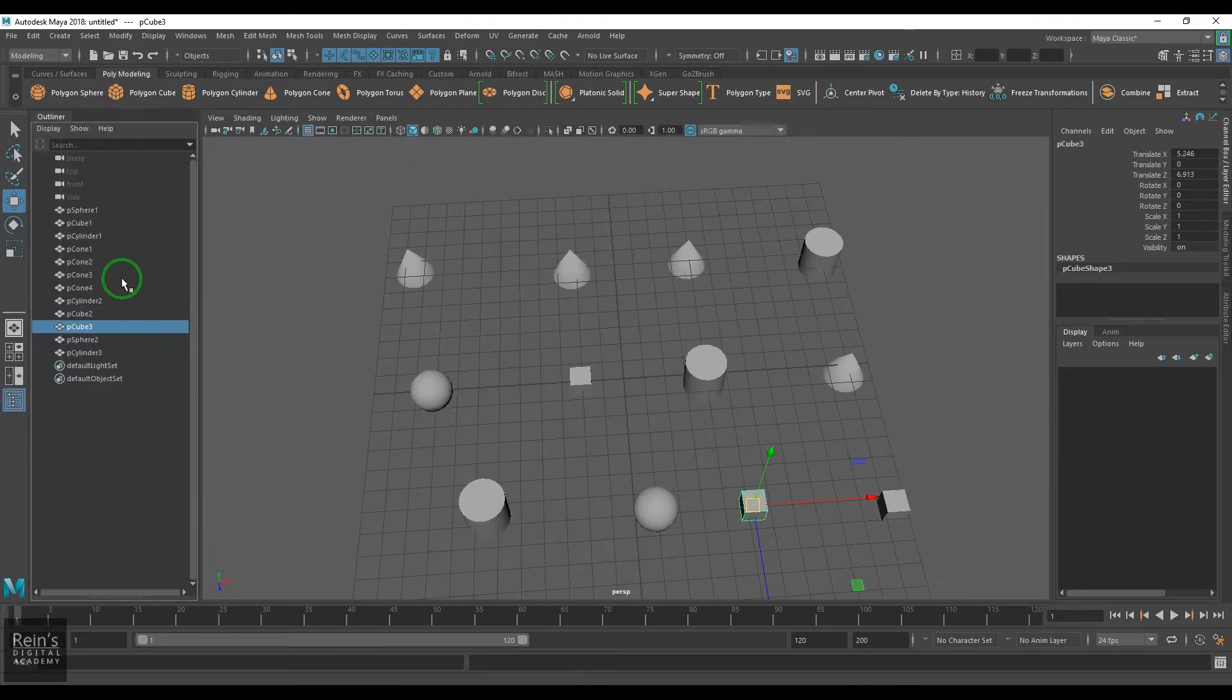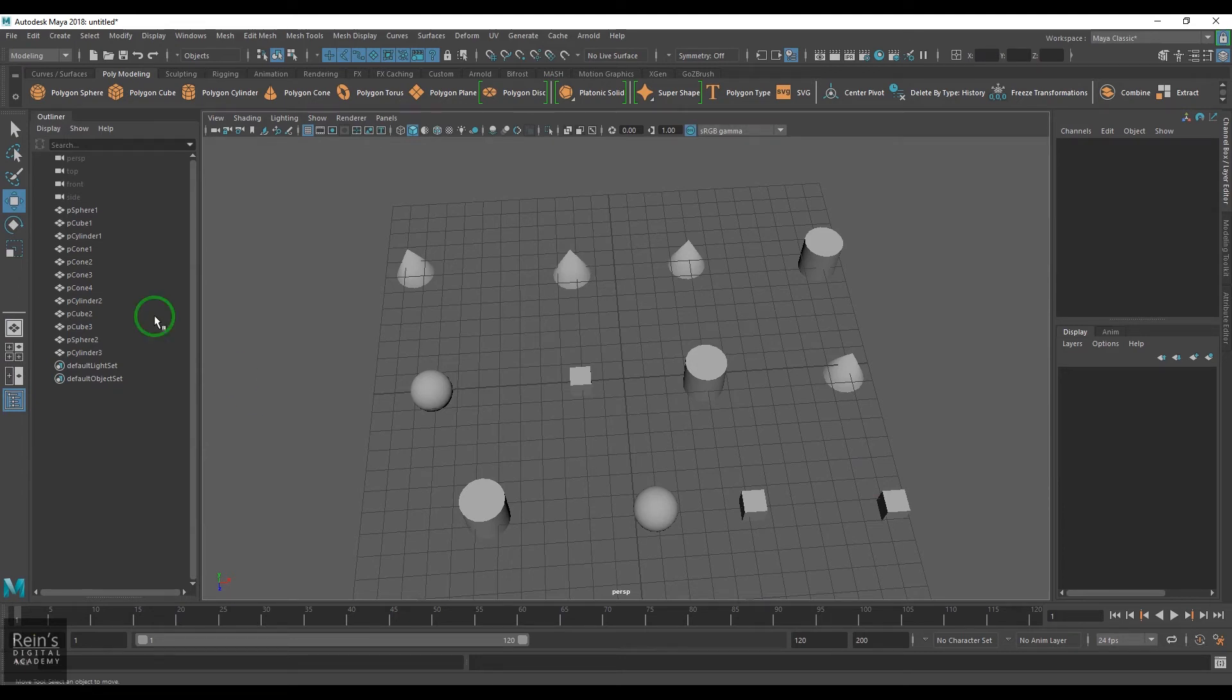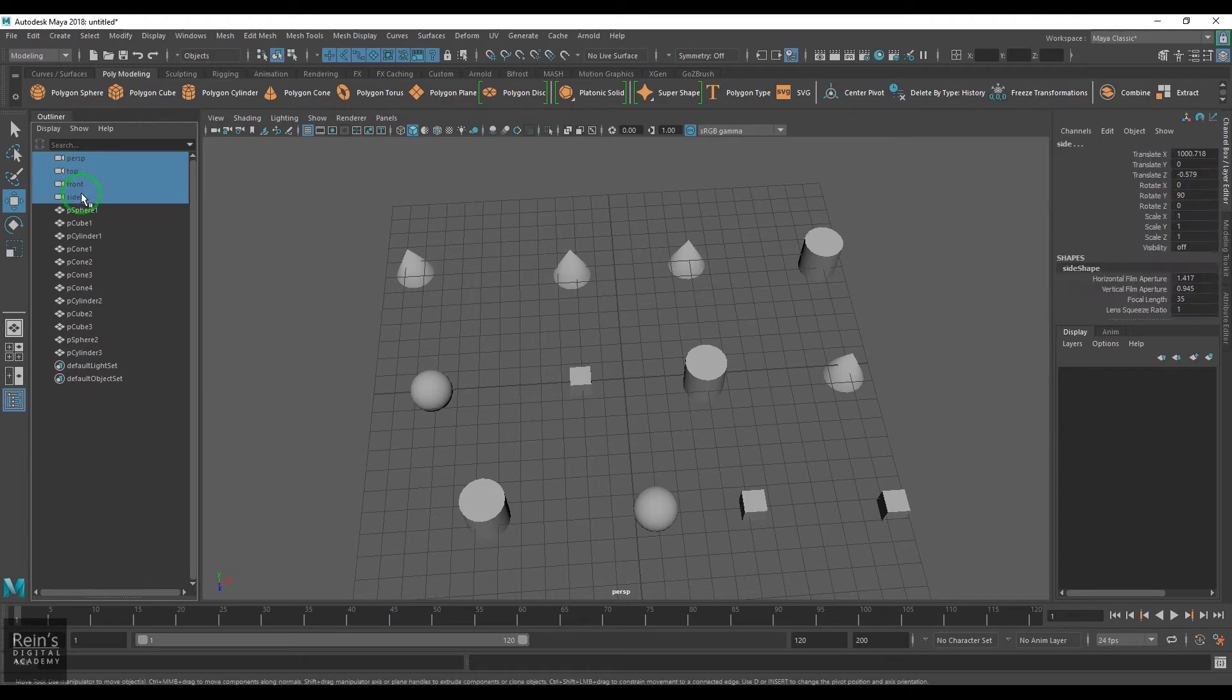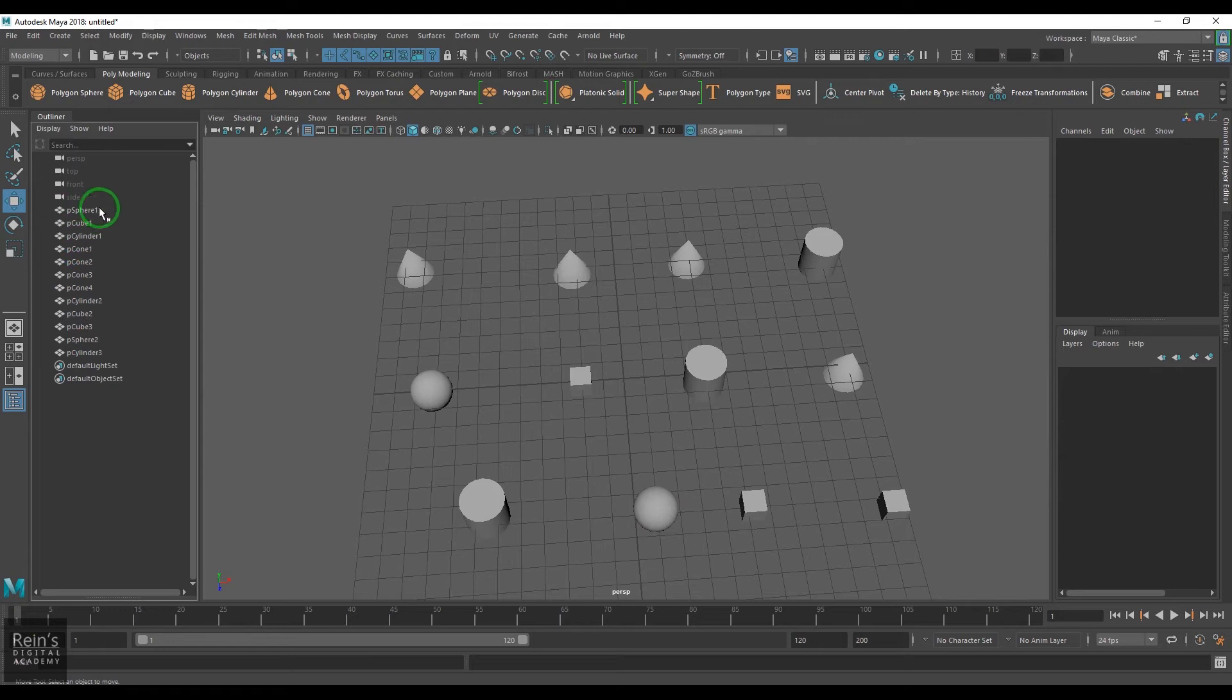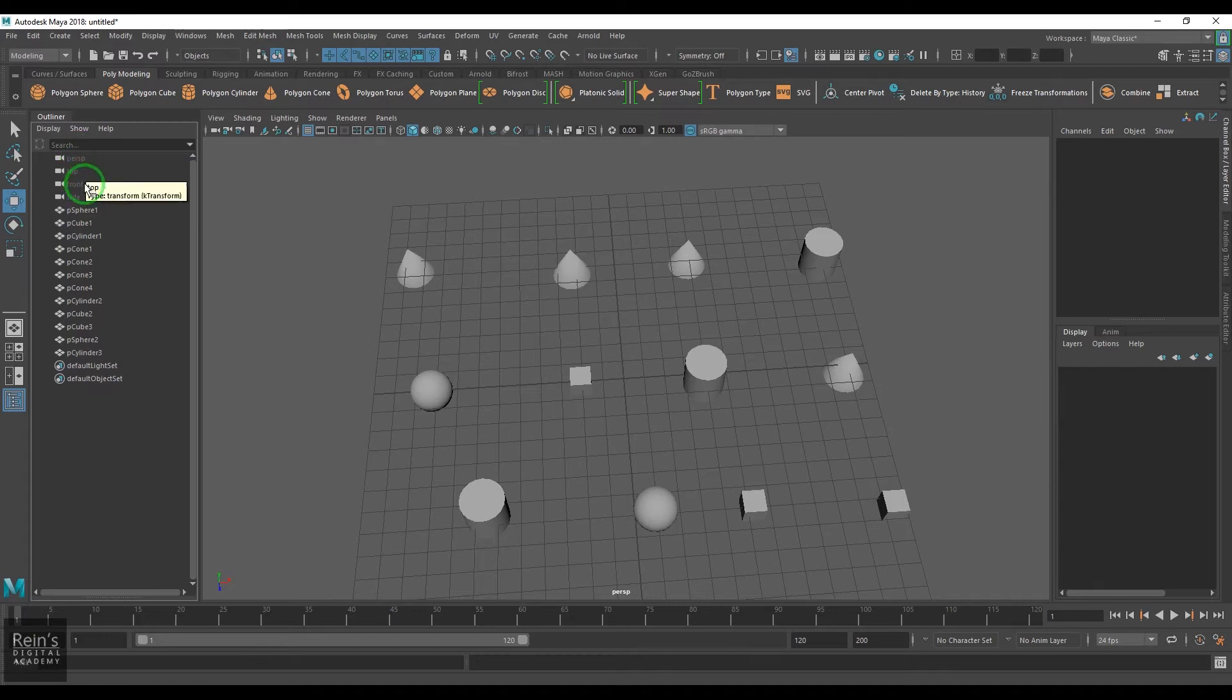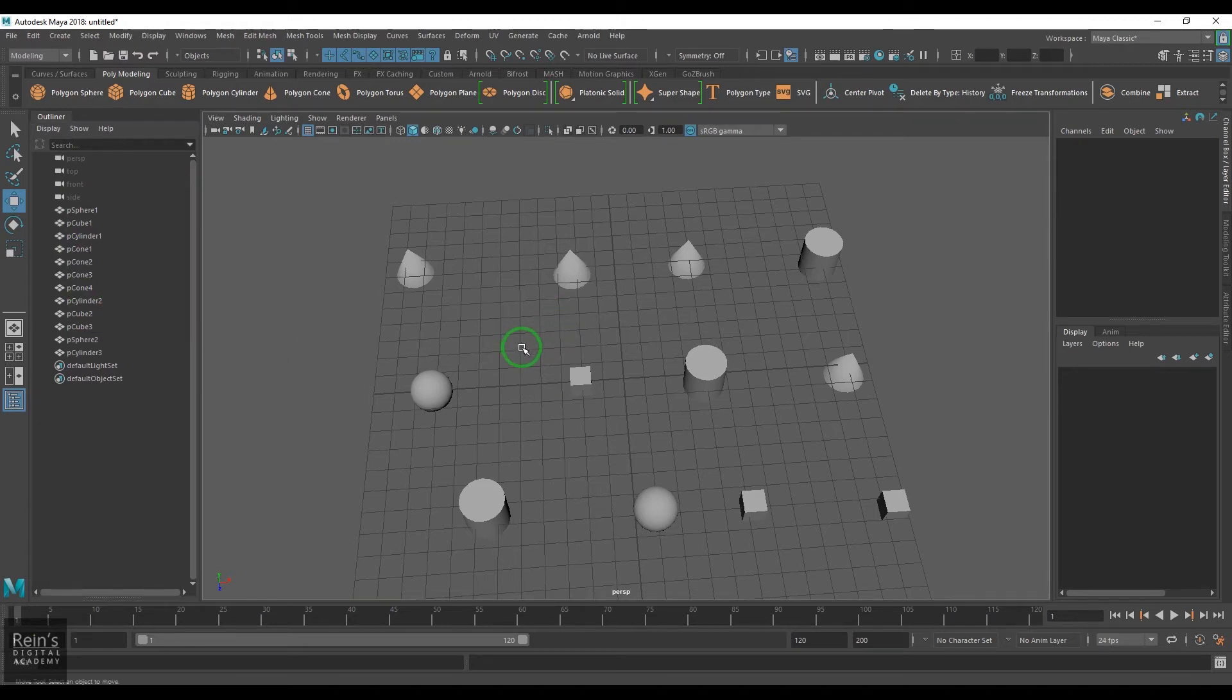I'm just keeping that outliner open just for the sake of understanding things. If you see, the first four objects are in gray color and the later objects are in white color. This color generally tells that these objects are hidden—the gray color one—and the white color is visible.